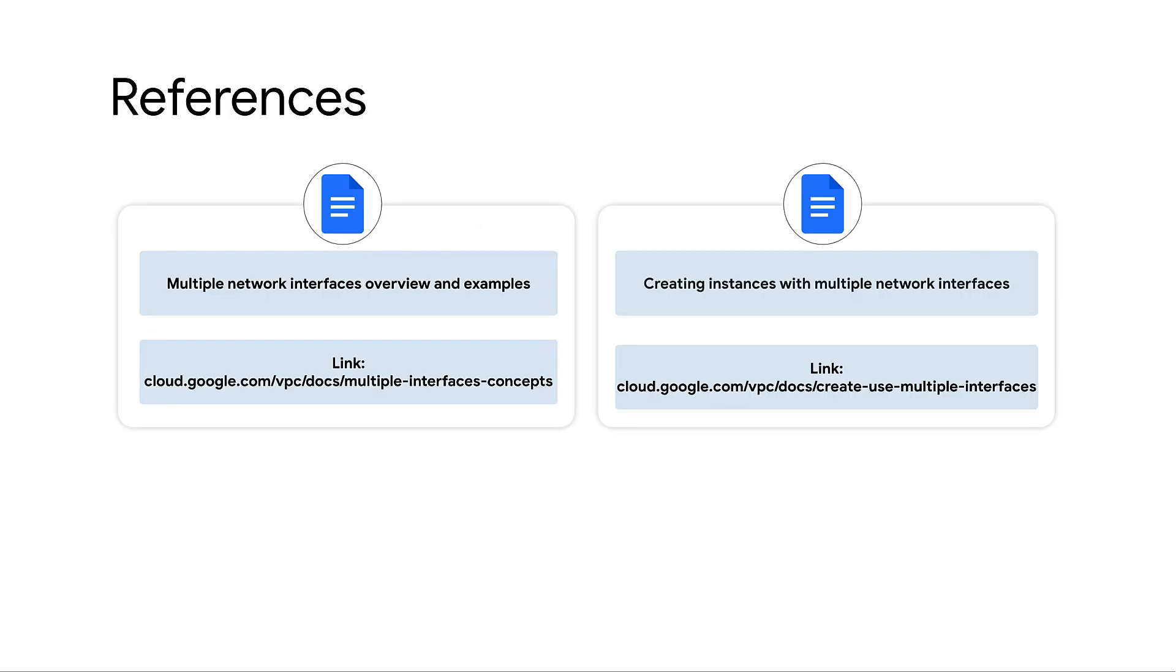For more details about VM with multiple network interfaces, check out the following documents.